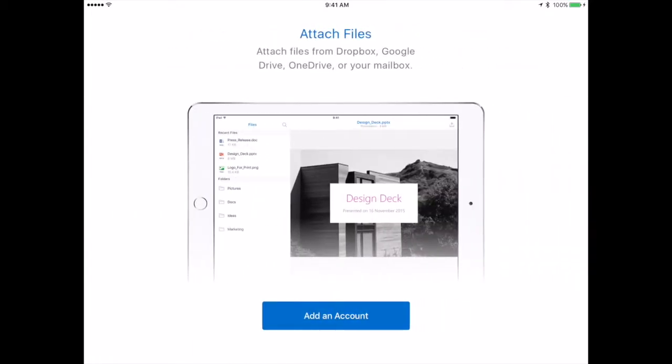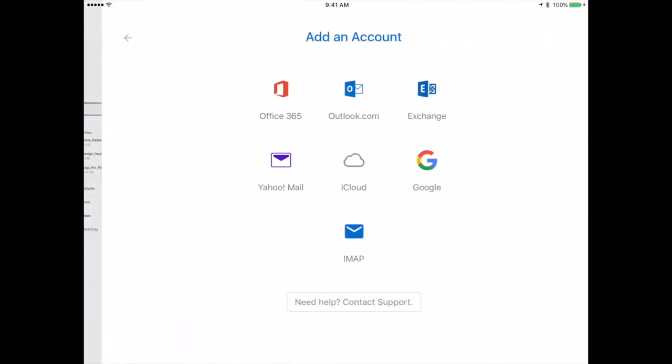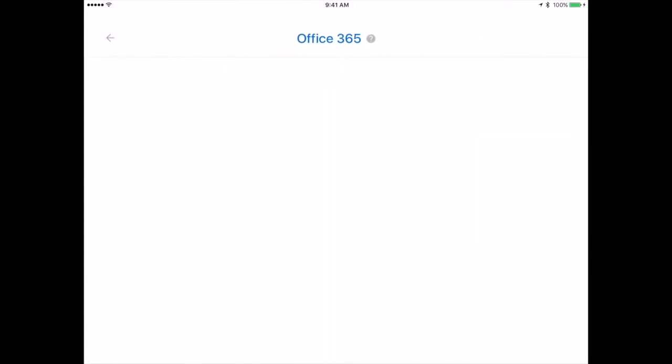The other thing that it's showing you is you can attach files from pretty much anywhere at this point, with the exception of maybe iCloud Drive. So I'm going to choose Add Account after skipping through those three screens, and at this screen, I want to choose Office 365.